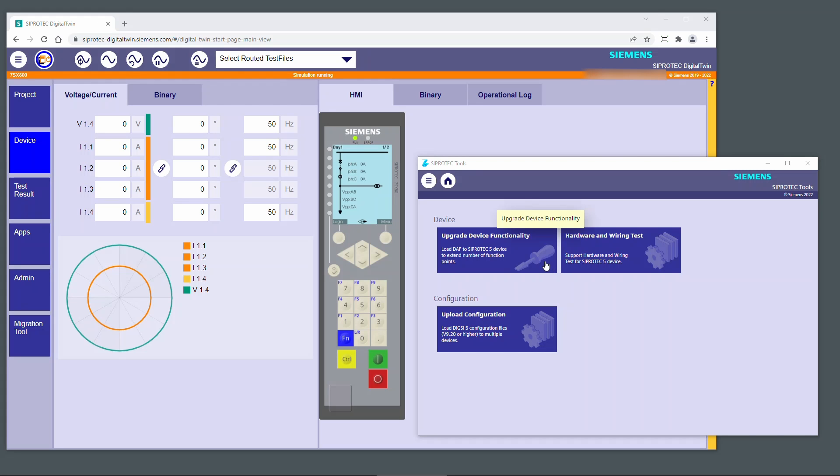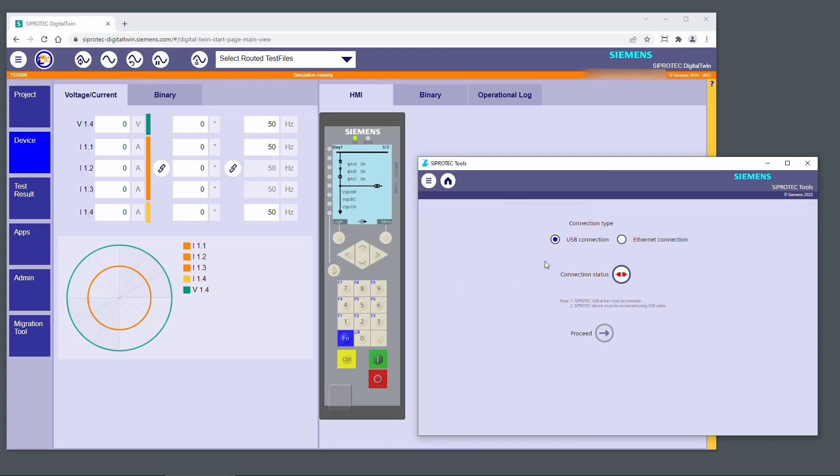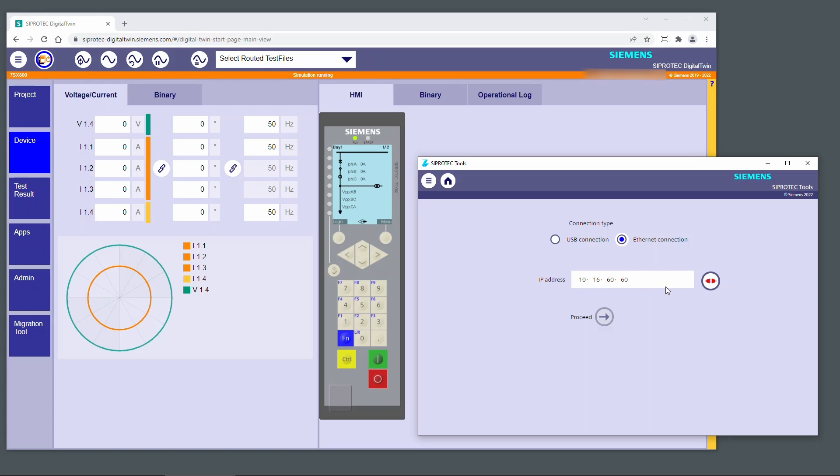Start CProtect tools and click on the Upgrade Device Functionality button. Choose the connection type USB or Ethernet. Enter the IP address of the CProtect 5 device for the Ethernet connection.